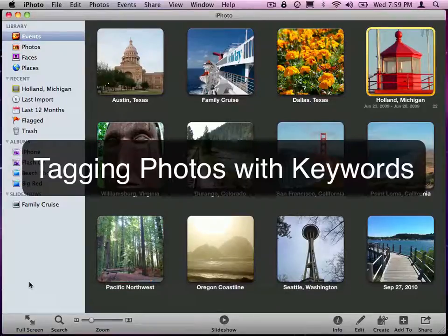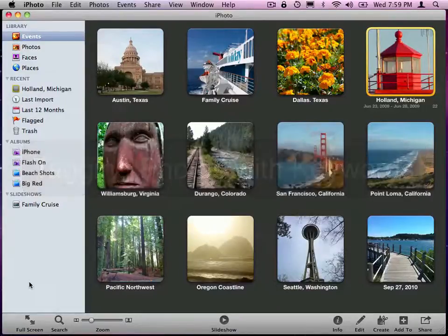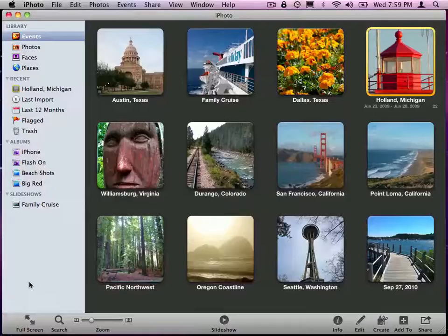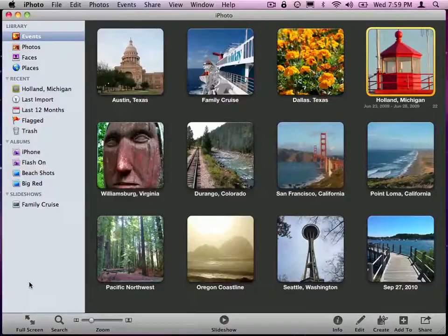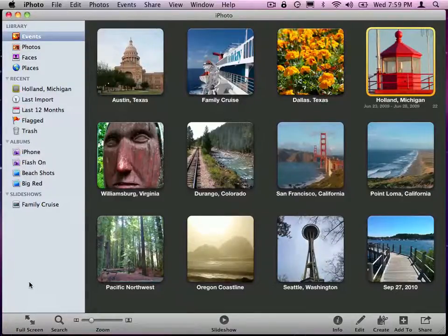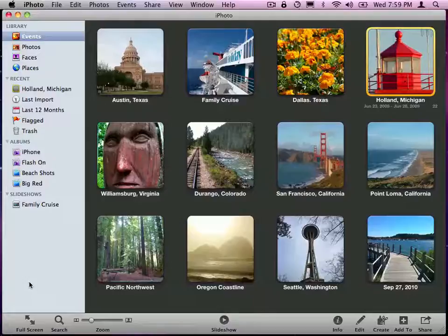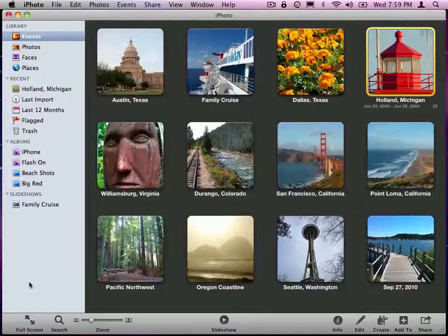So we know that we can tag photos with places and with faces. I wonder if I wanted to create my own tags or keywords. Let's say all these photos I take of Big Red, I wanted to tag them as Big Red.